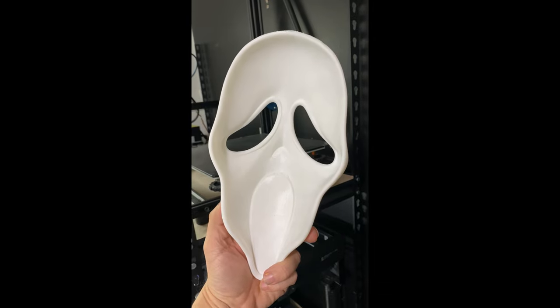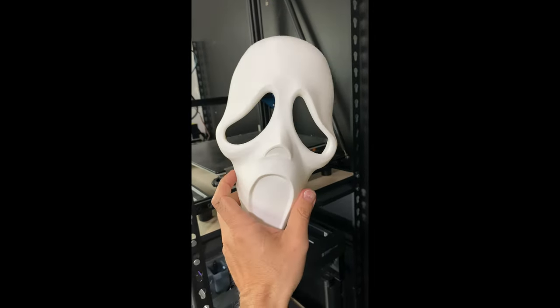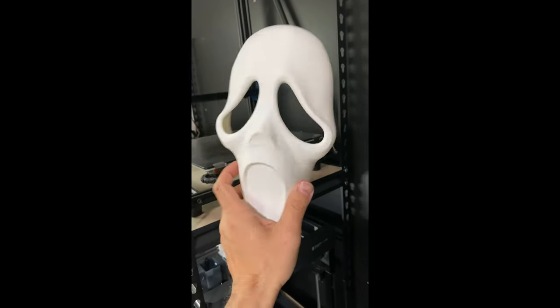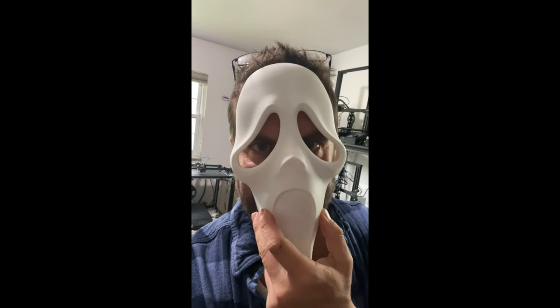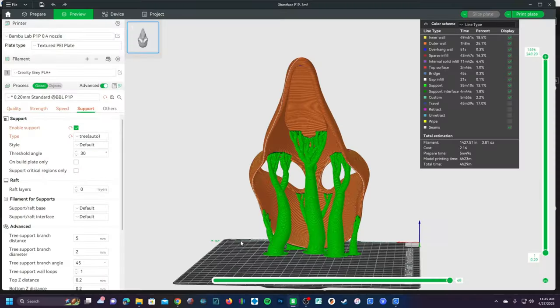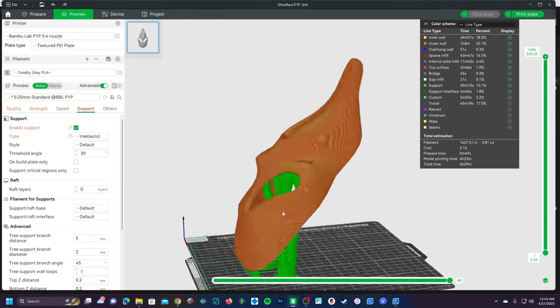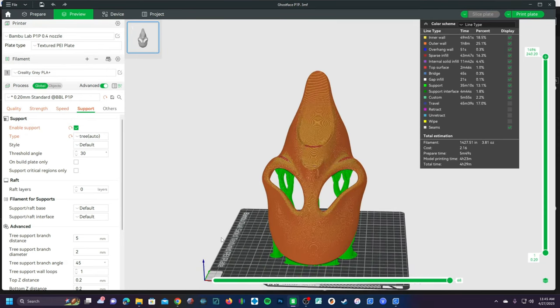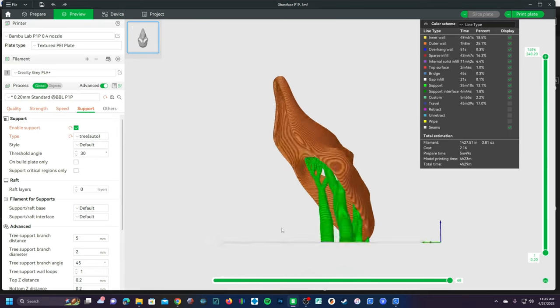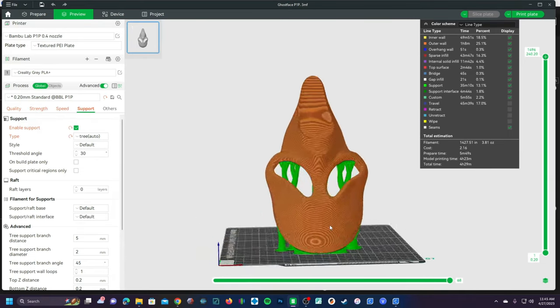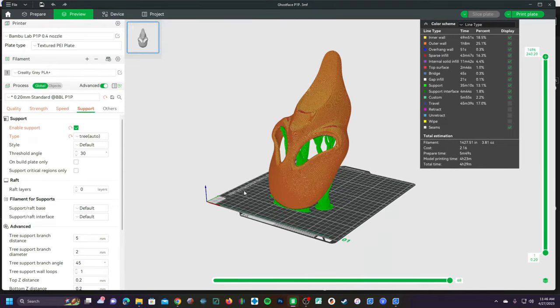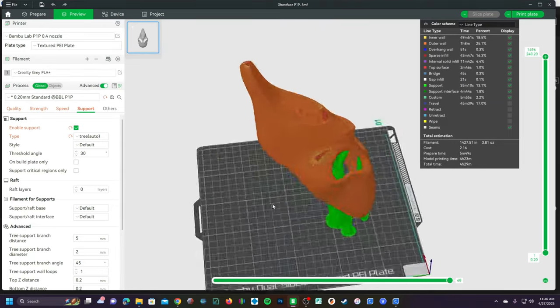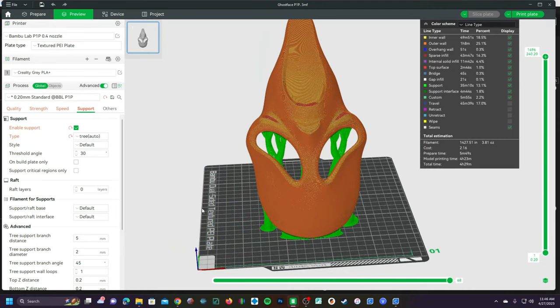What's your favorite scary movie? Now you can go ahead and implement this into some of your difficult models to either help add additional support or remove supports to save time and material. Let me know how you utilize support painting to improve your 3D printing success in the comments.